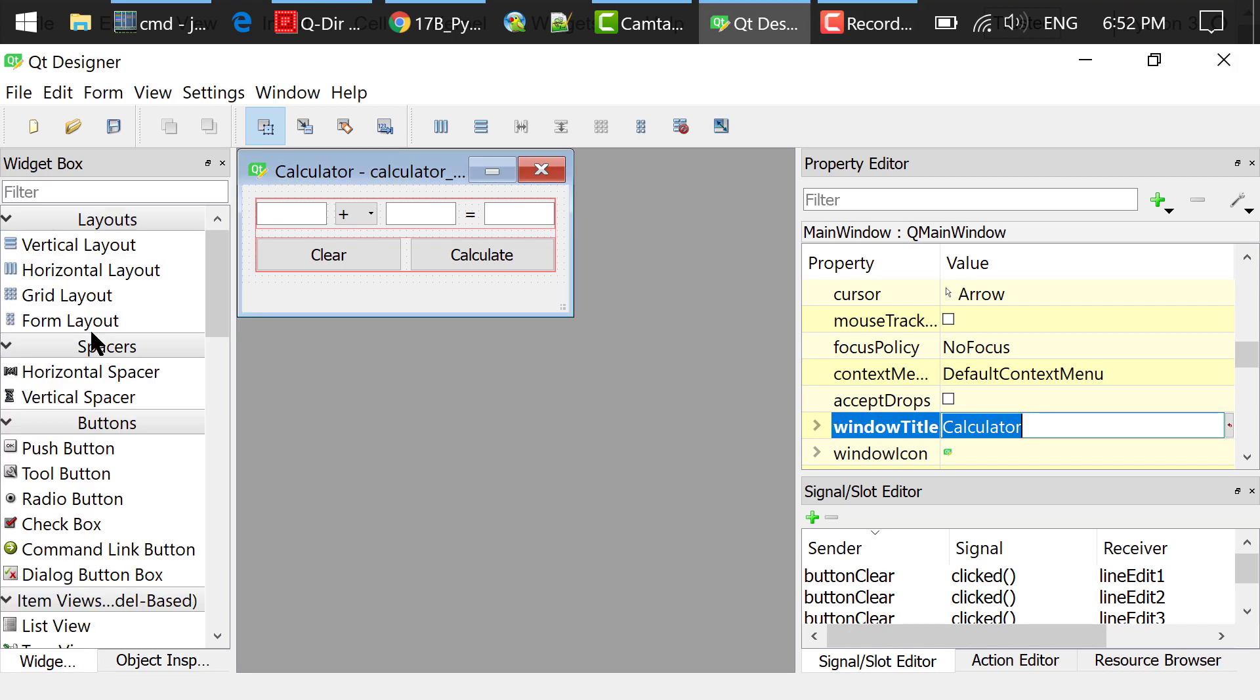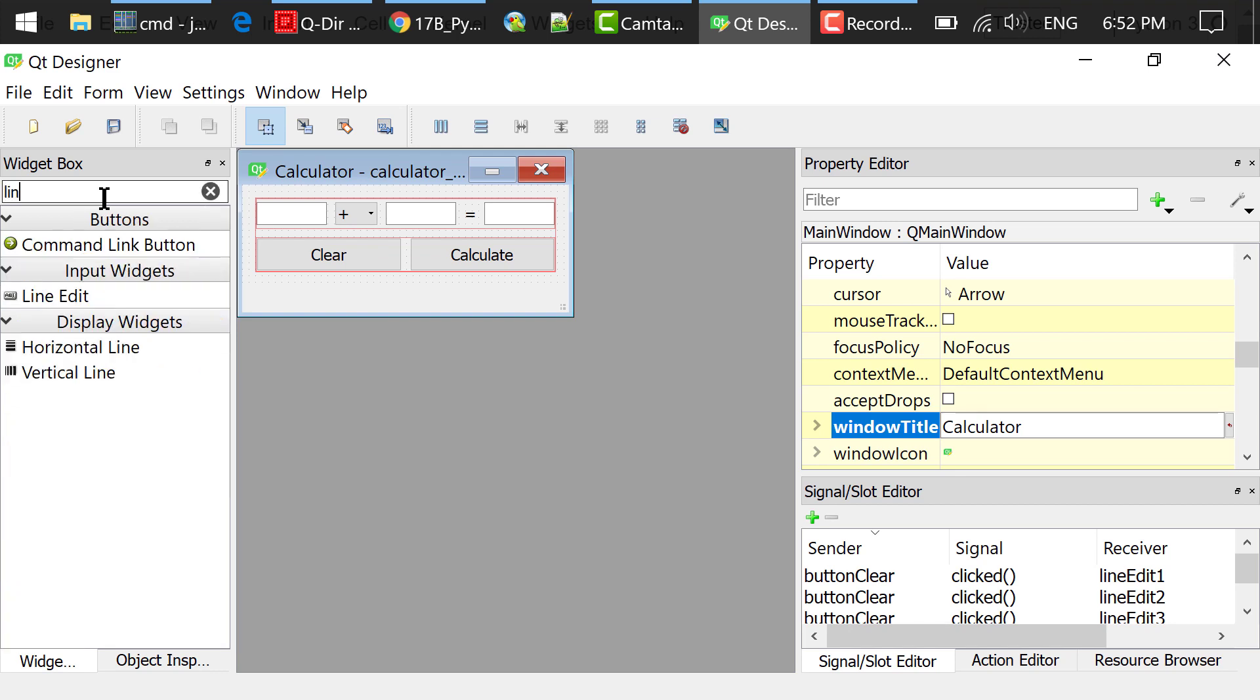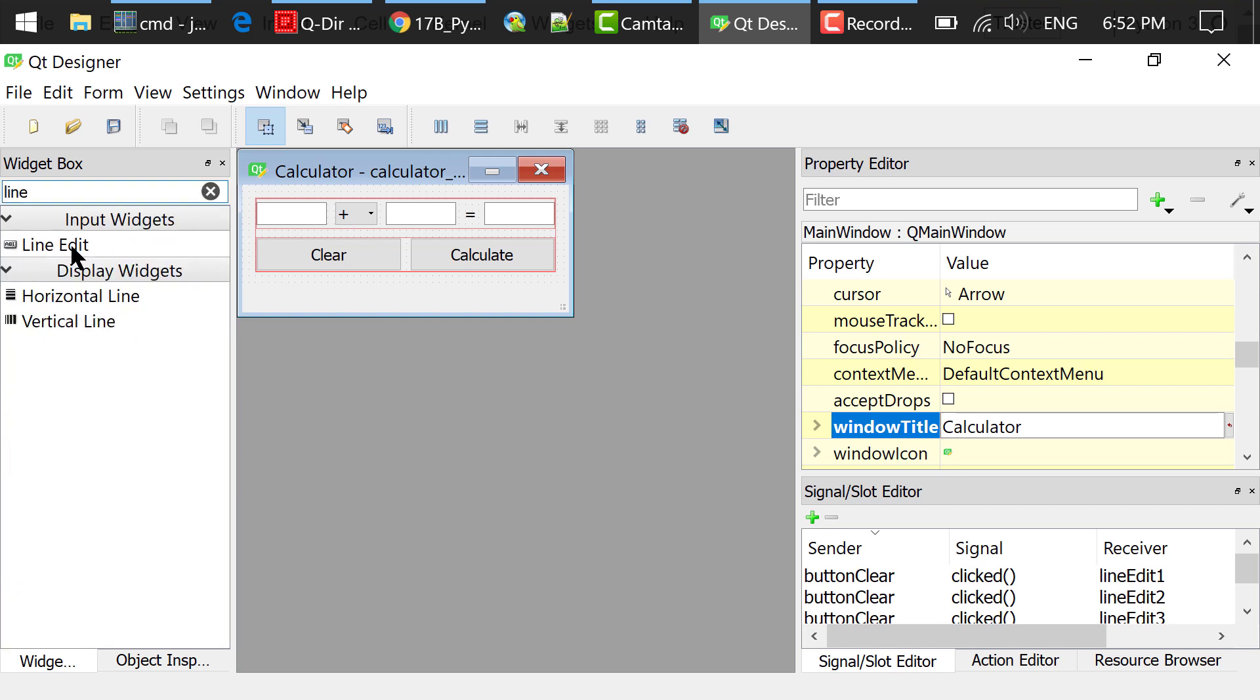In the widget box, I searched for line edit, dragged and dropped this widget to the main window.